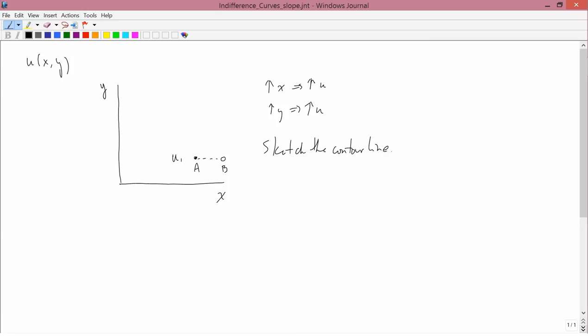This new point has more X. And since increases in X increase utility, that's what we said over here. Increases in X increase utility. Then his utility at B is higher than his utility at A.